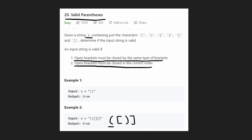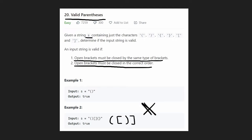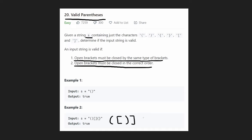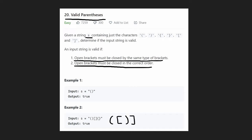Consider a case like open parenthesis, then closing parenthesis, then open bracket, then closing bracket — but with the closing parenthesis misapplied to the open bracket. These don't match each other, so this is not valid. The order is wrong, and that's pretty self-explanatory just by looking at it.